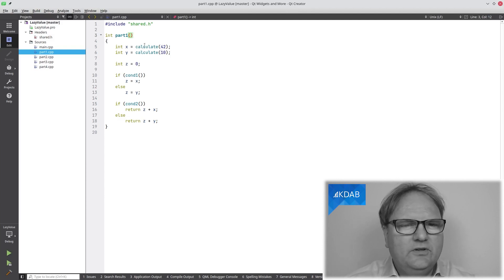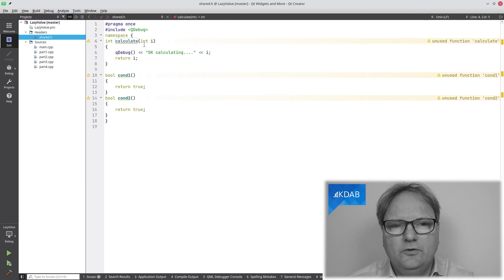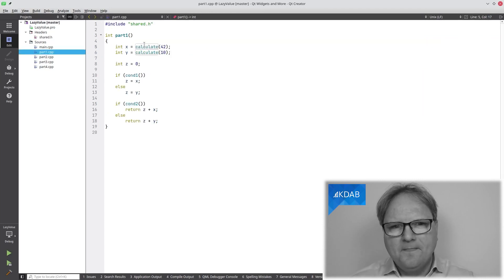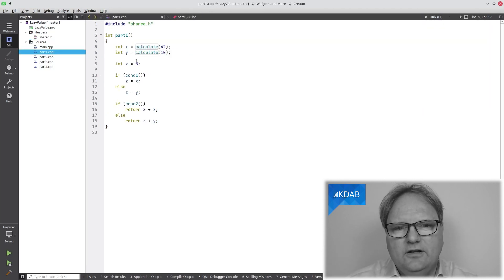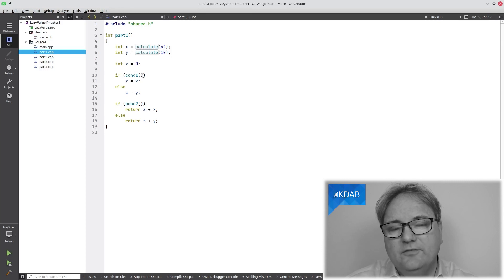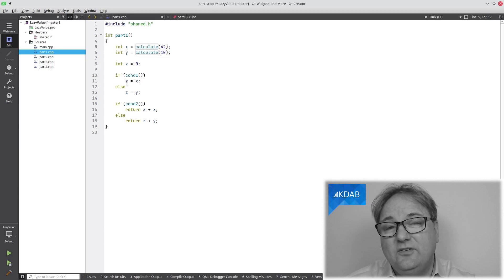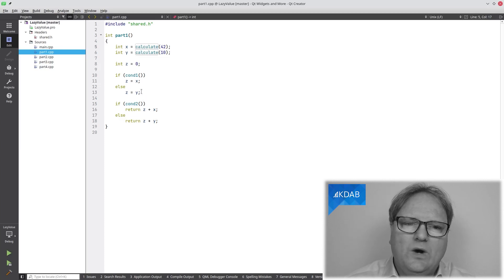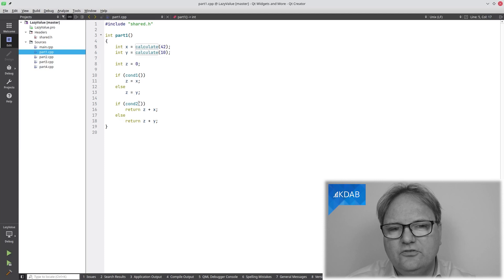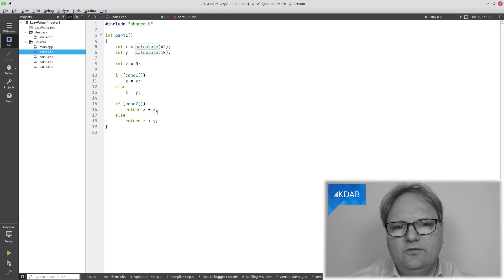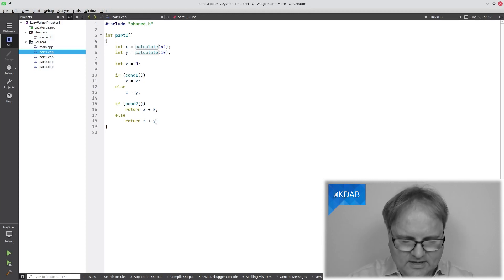I know you can't stand not knowing what that is, so let me show you. It's just printing out that it's calculating and returning the number — just an example. So X and Y are being calculated. If condition one is true, then I'll assign X to set; otherwise, I'll assign Y to set. And if another condition is true, then I'll sum up X with set; otherwise Y with set. Let's just run it.